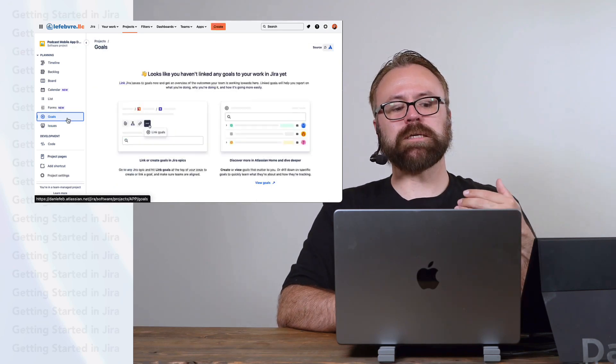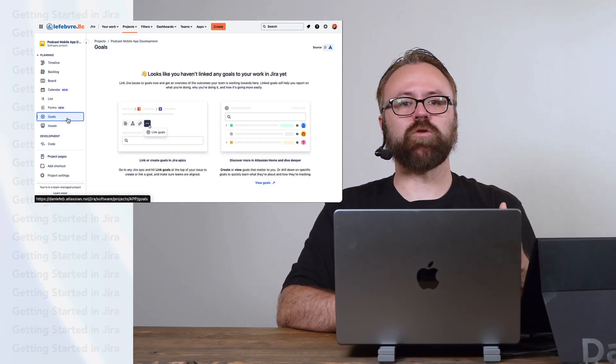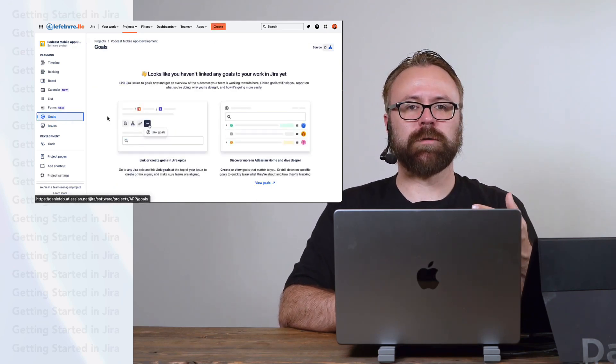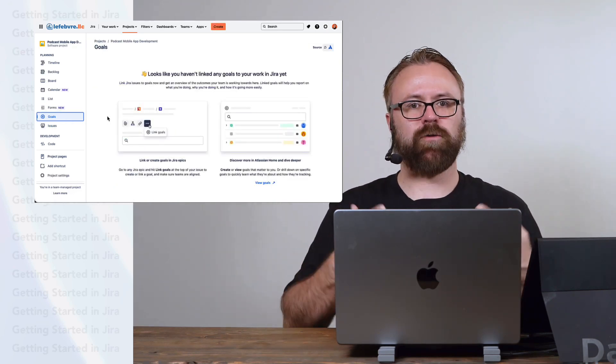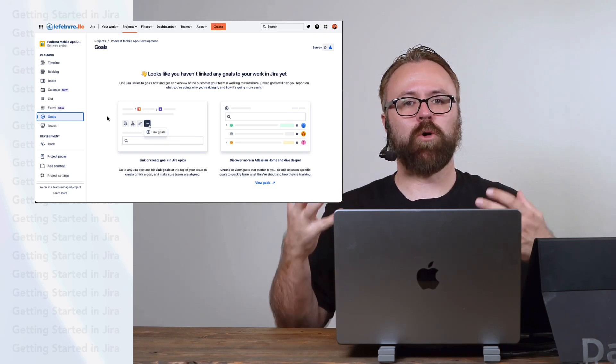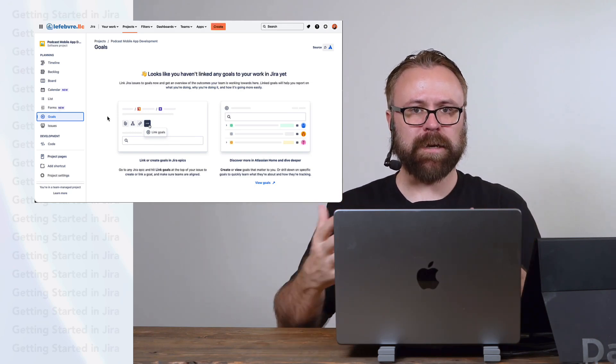Goals are basically a central place where you can see a bigger picture of how the work is helping to hit that goal.